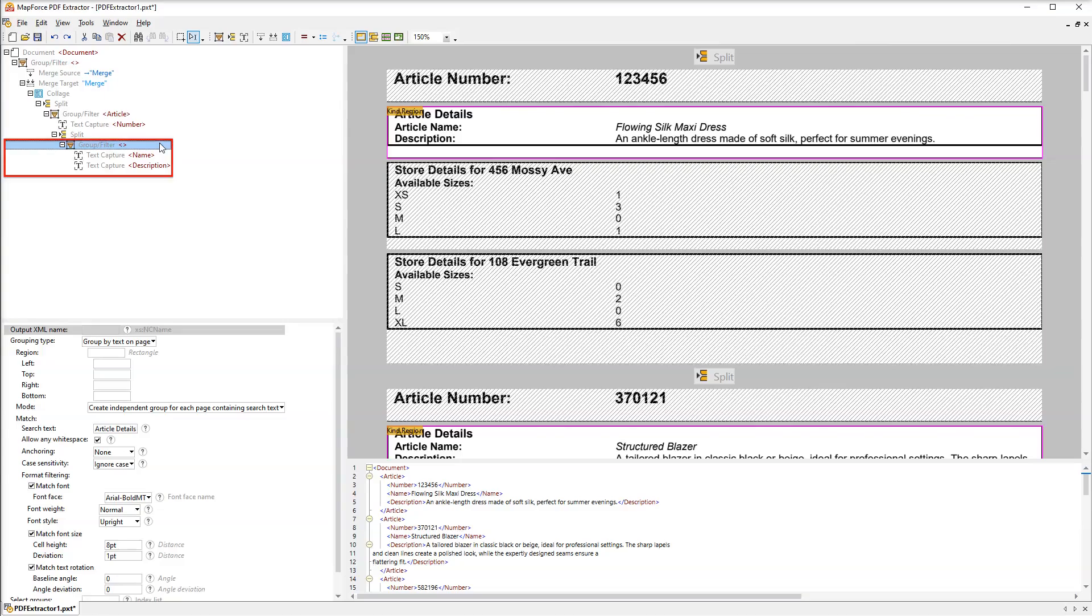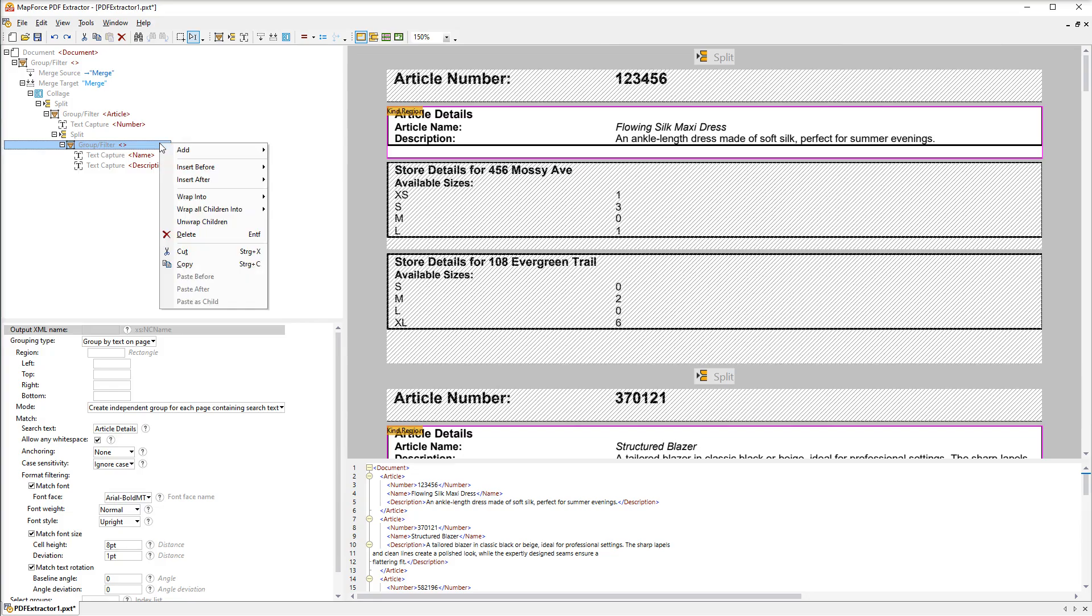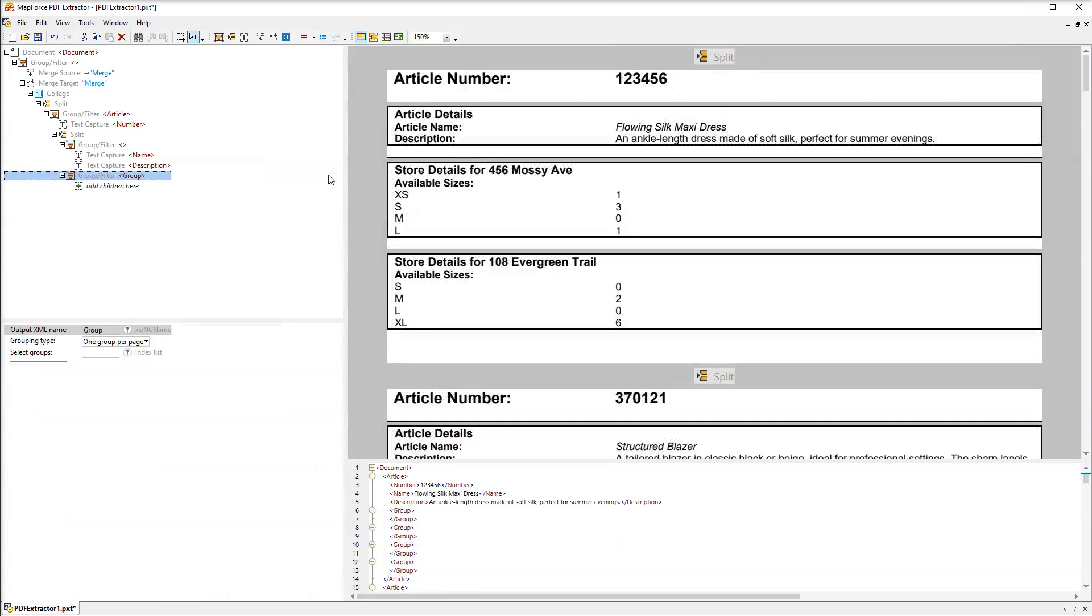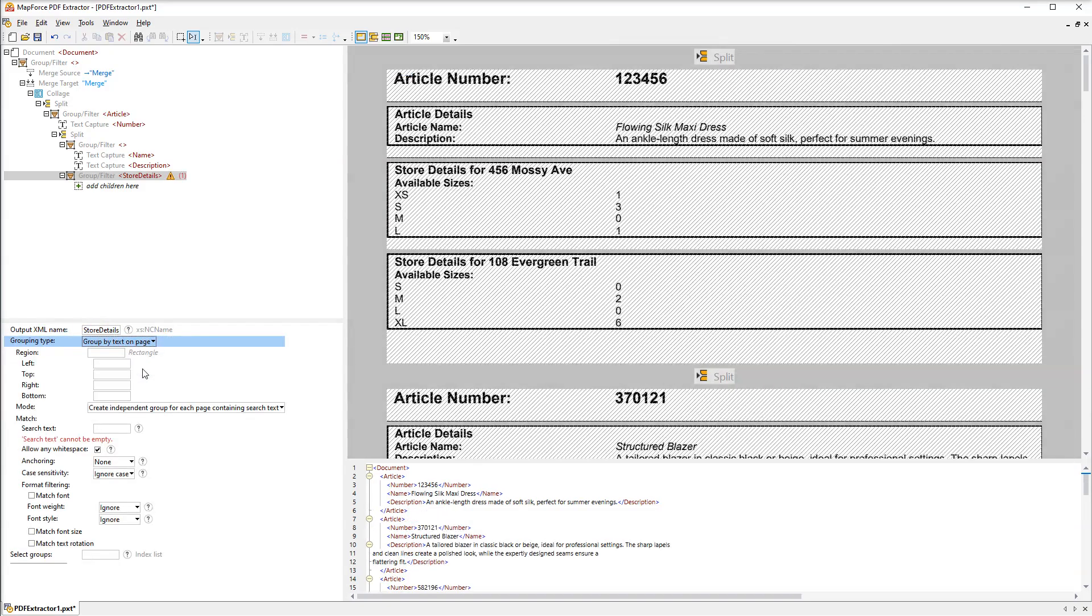We are done with the first group and now let's work on the second group that will deal with the store details. This group will be the sibling of the first one. Let's name this group Store Details. We need the same grouping type as in the first group. And the search term will be Store Details that appears consistently throughout the whole document.